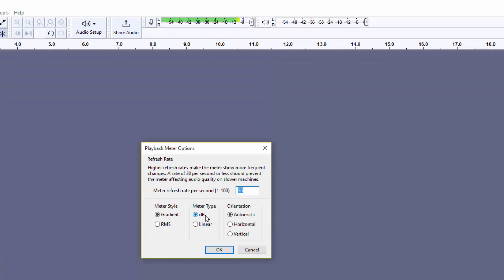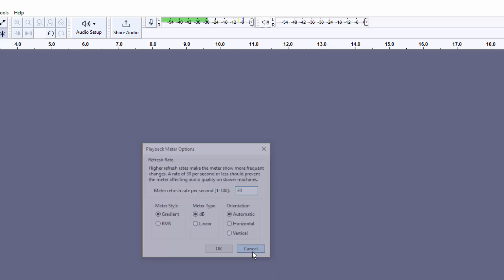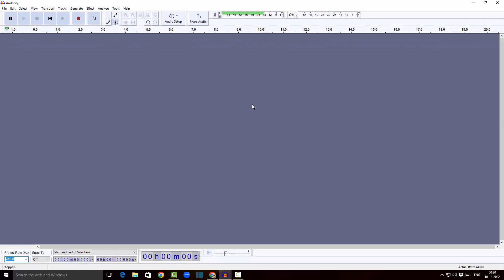There is also an option for the speaker. If I click on the options here, we can set up the sound, set up the meter, and also choose whether it is a horizontal audio, a vertical audio, or just automatic. I'll click Cancel for now since we won't be doing that.